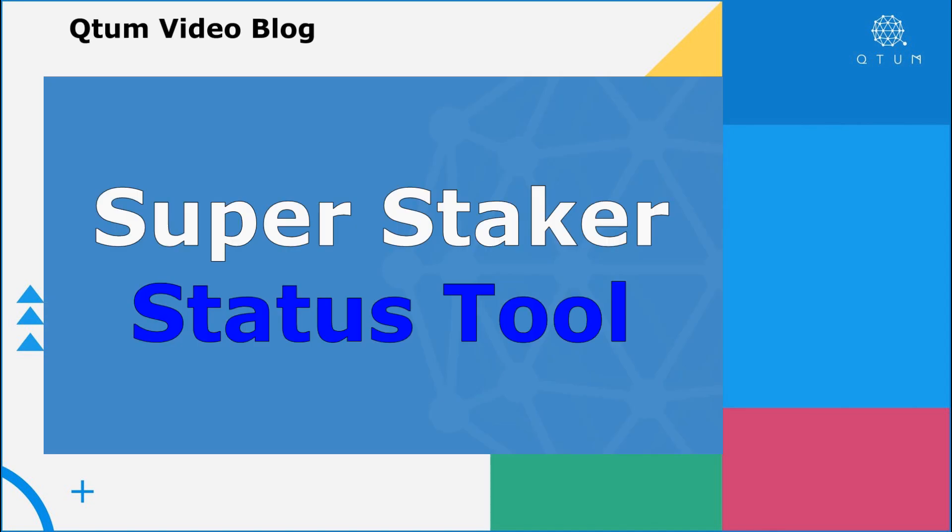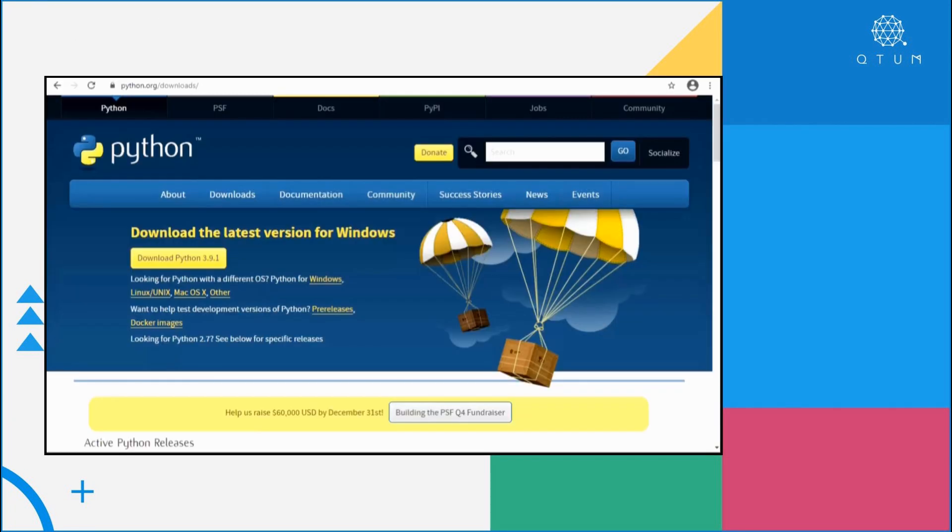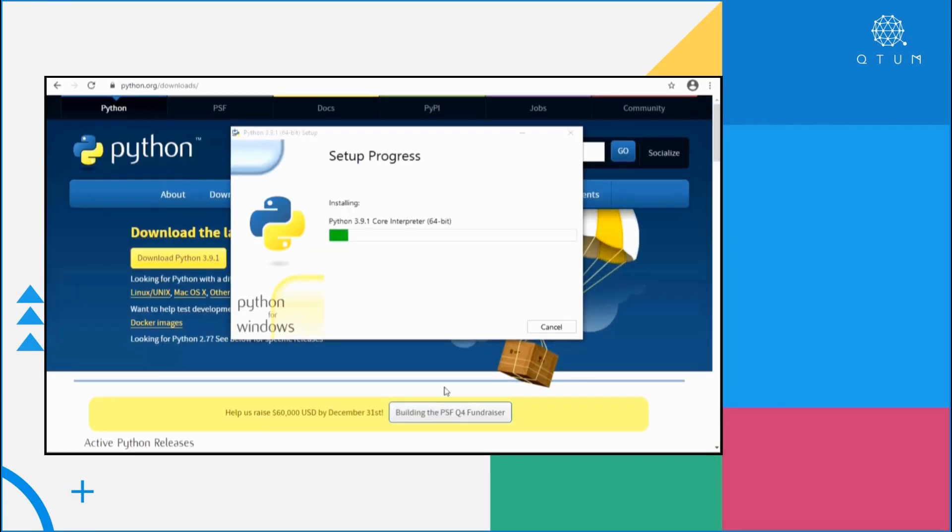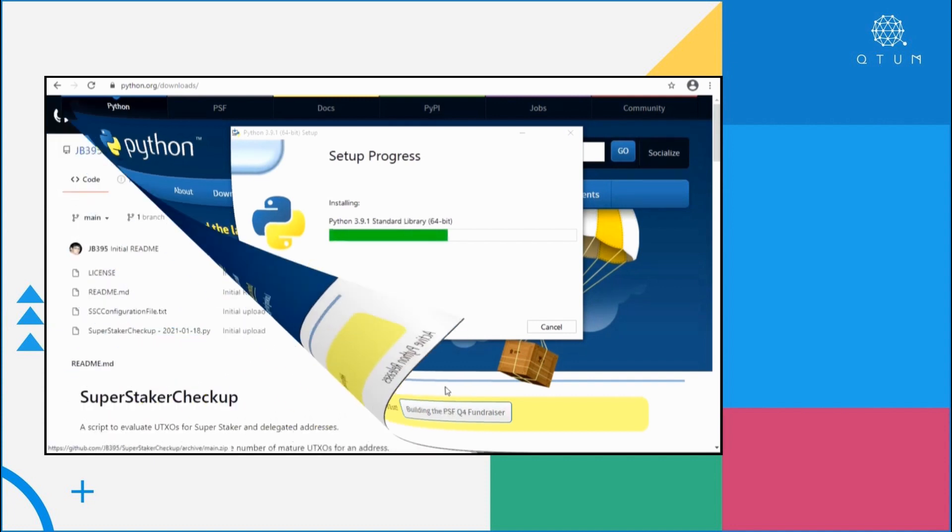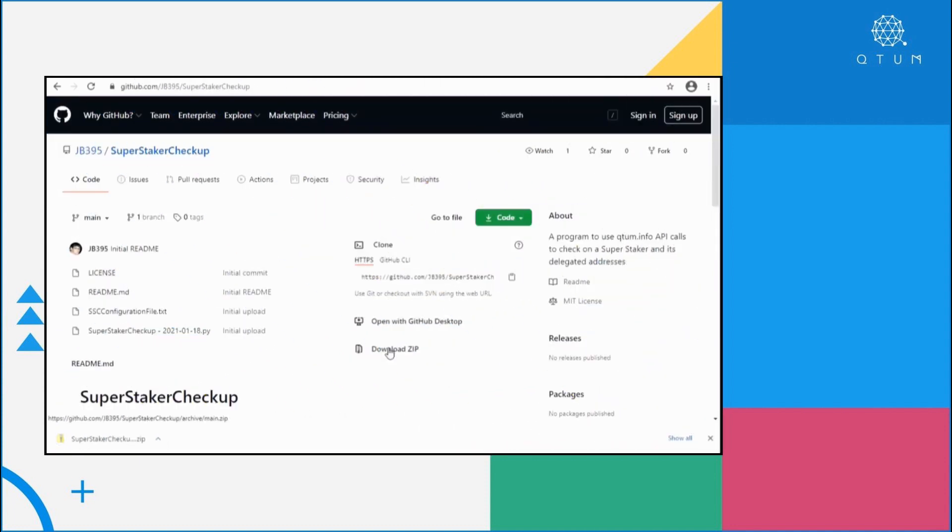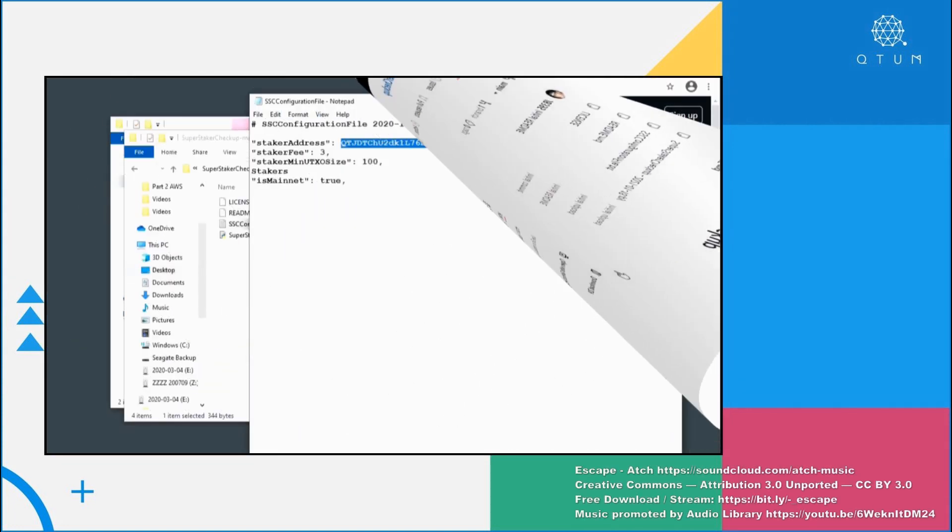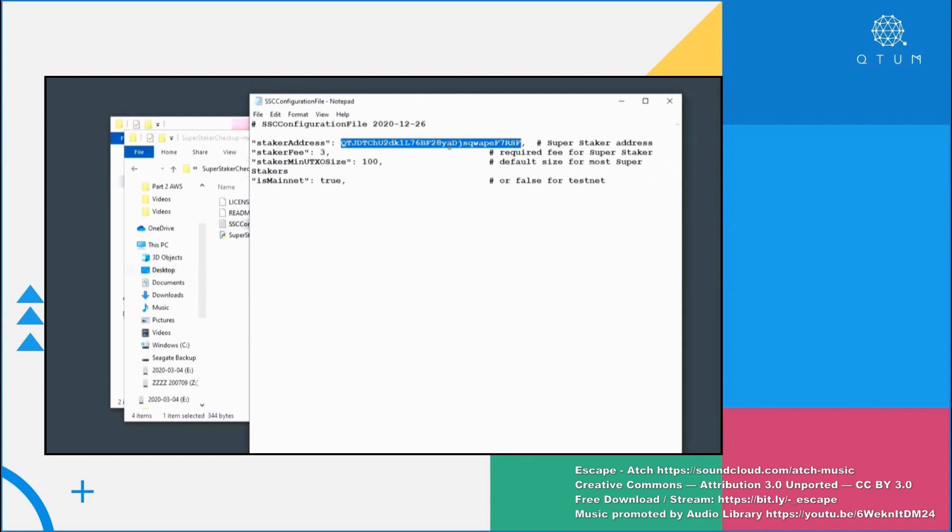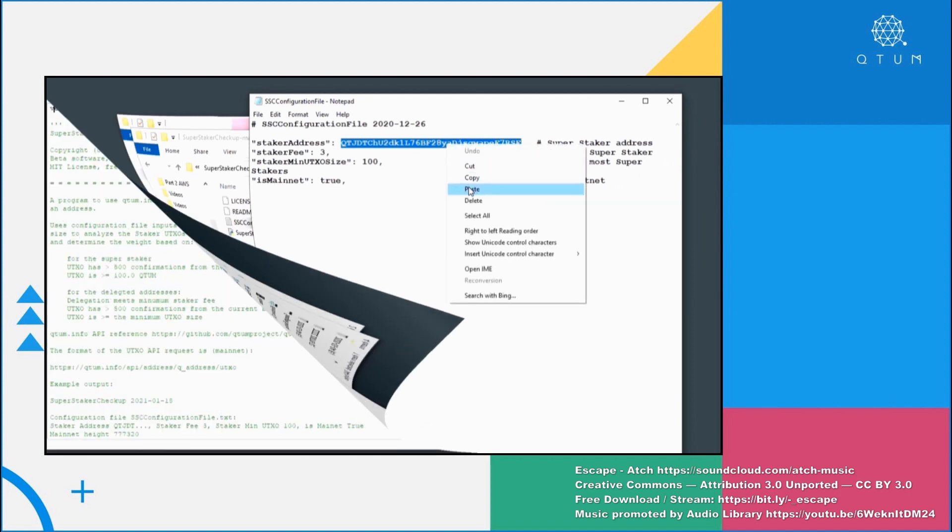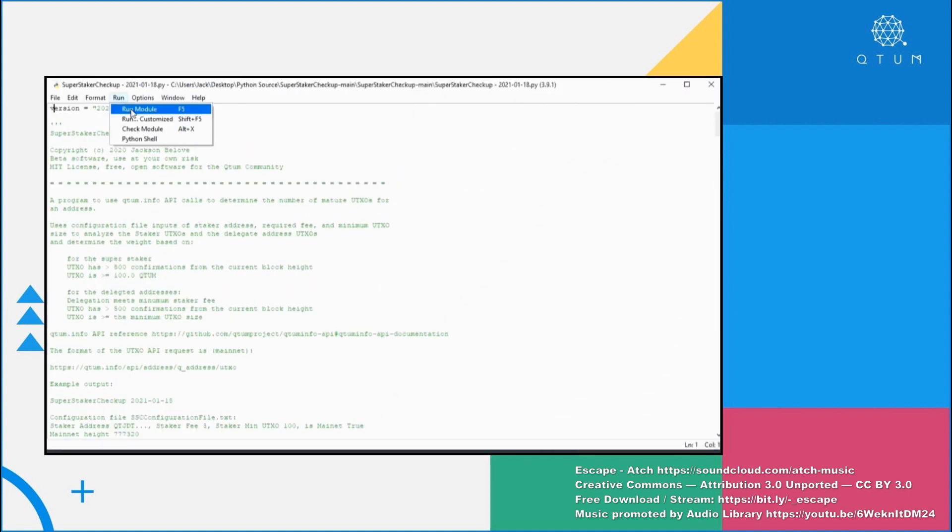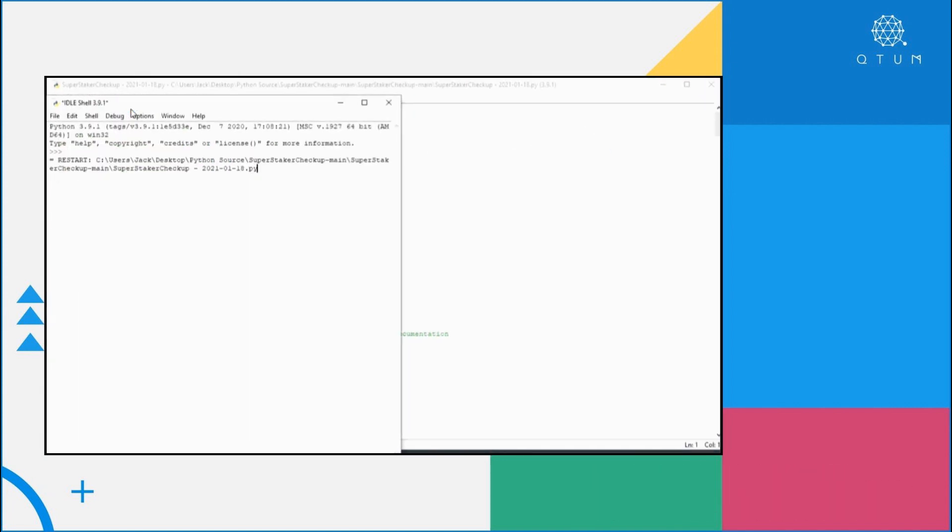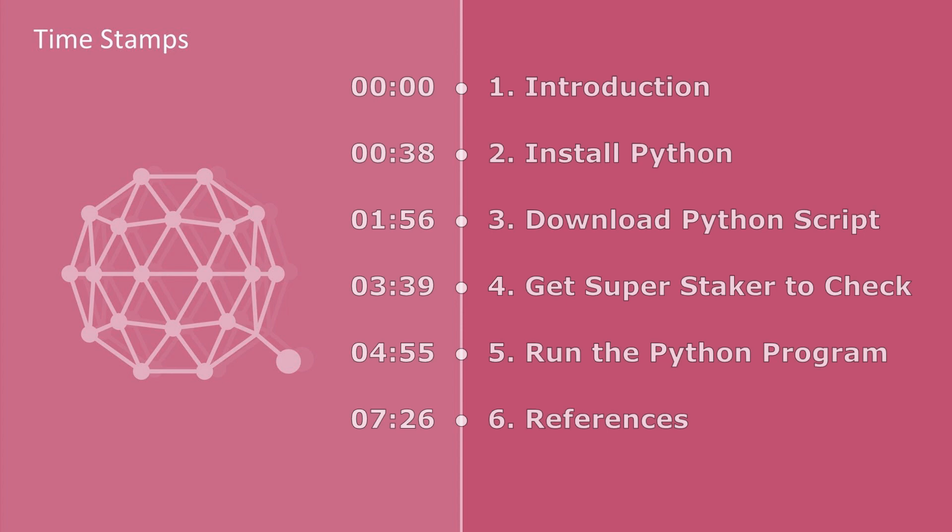Hello, this is Jackson. Welcome to the Qtum video blog. This time we're going to use a SuperStaker status tool. This will use Qtum.info API calls to retrieve data about the SuperStaker and all its delegated addresses.